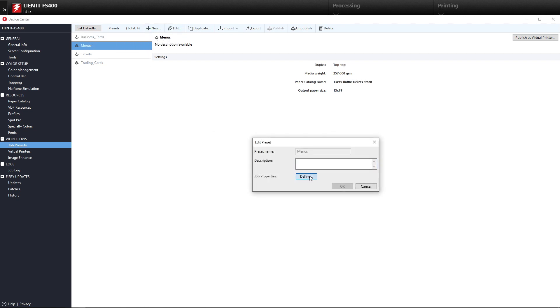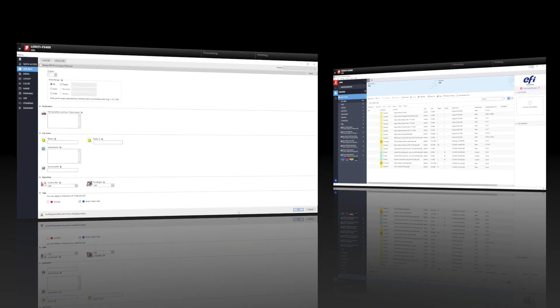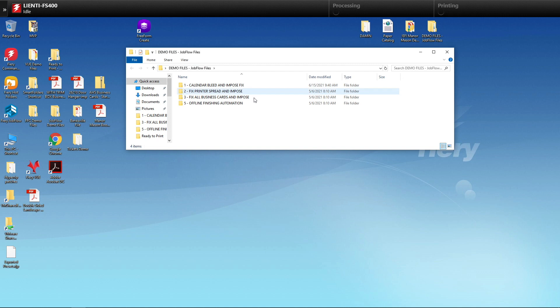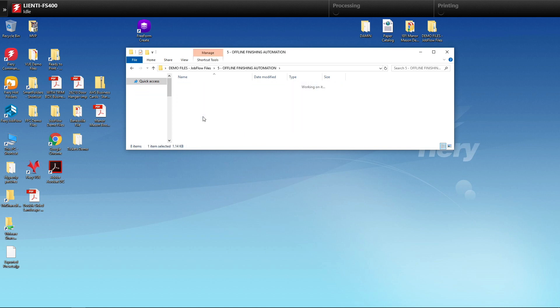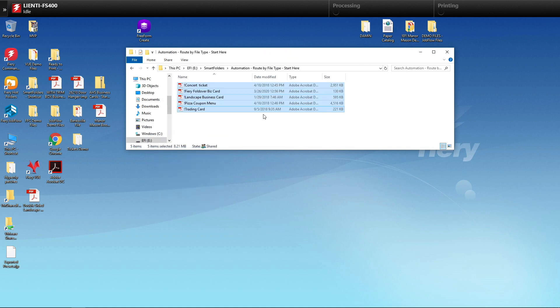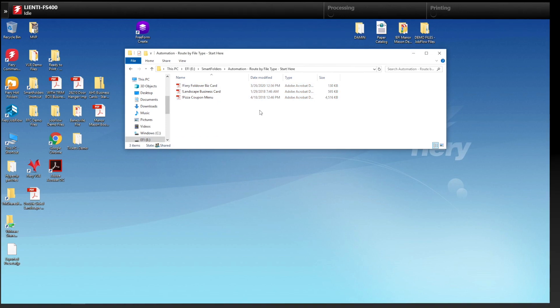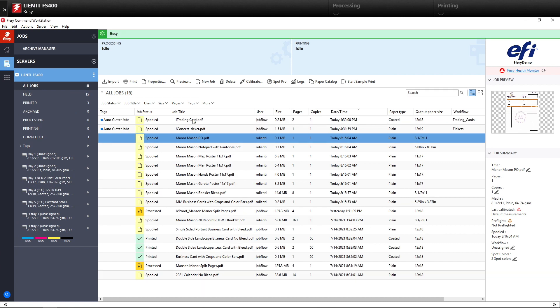This will allow us to now organize jobs inside Command Workstation specifically for the cutter. I'm going to select all of these unique jobs for Job Flow and drop them in my automated folder, and the jobs will disappear and go over to Command Workstation. Now we'll switch over to Command Workstation and see the end results.